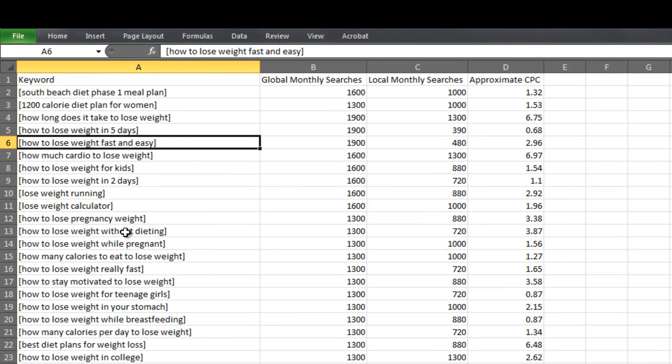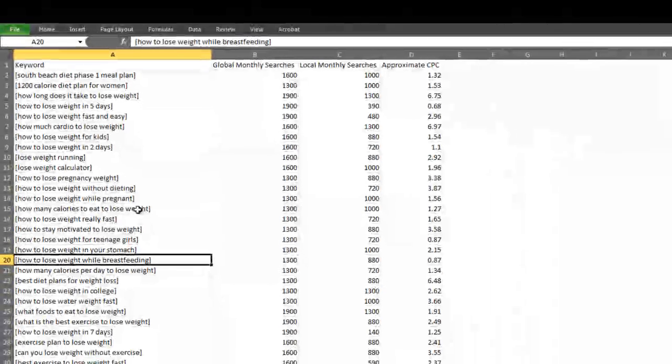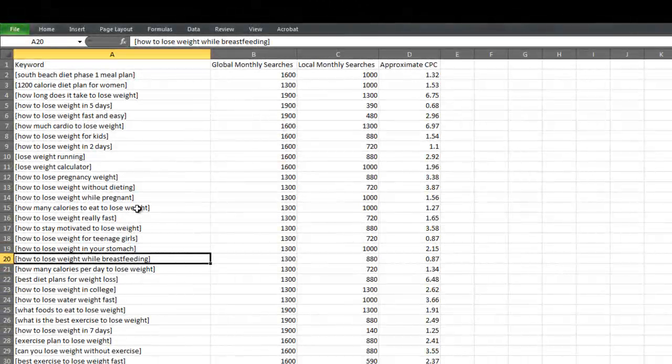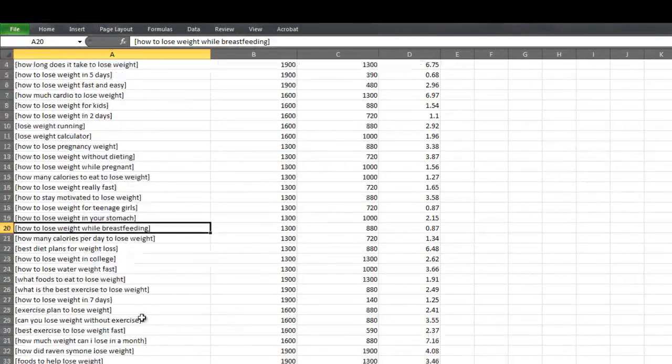And if we were to just quickly browse through this keyword list, I'm sure we can find some potential winners. Okay, so here's one. How to lose weight while breastfeeding. It gets 1,300 exact match searches a month.